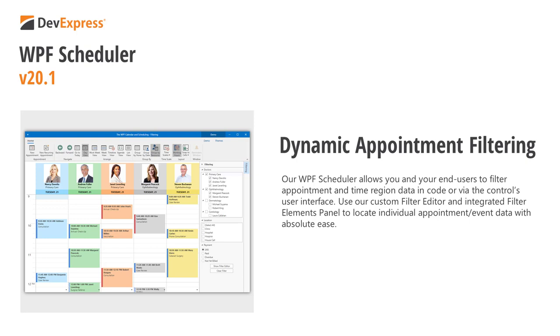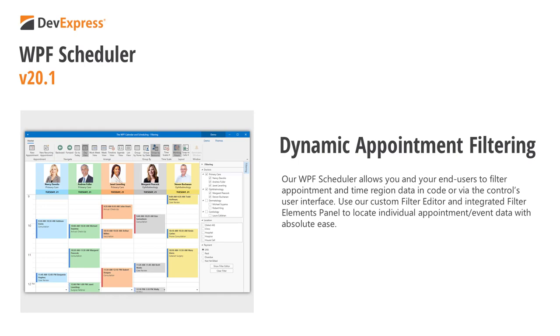As you might expect, you can easily bind the scheduler control to our filter editor or filter elements panel to enable dynamic filtering within your WPF app.